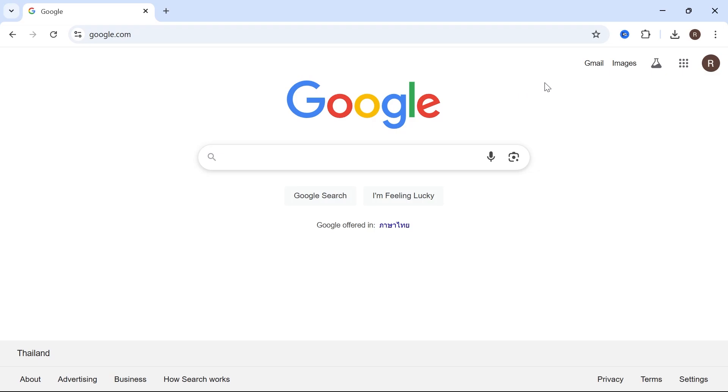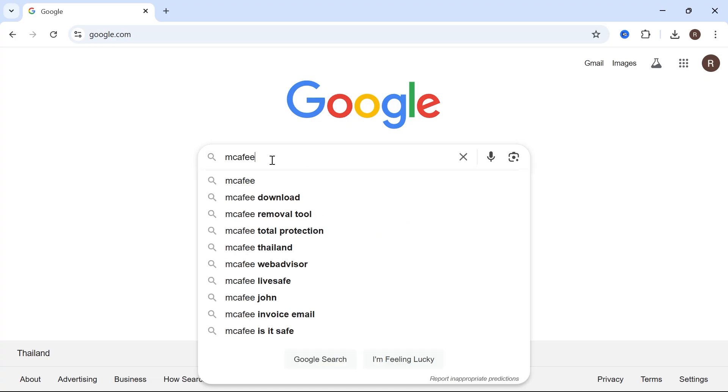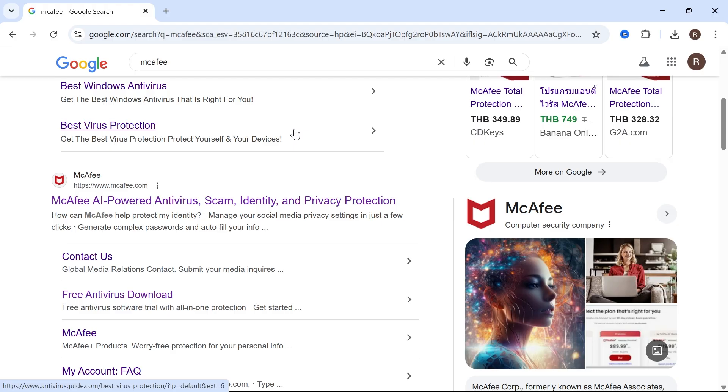In this video, I'm going to show you how to cancel your McAfee subscription so you don't get charged on the next billing cycle. First, open up an internet browser and type in McAfee, then press enter. Now scroll down until you see McAfee.com and click on this website.